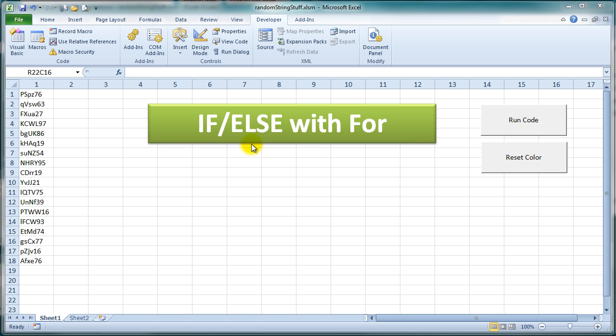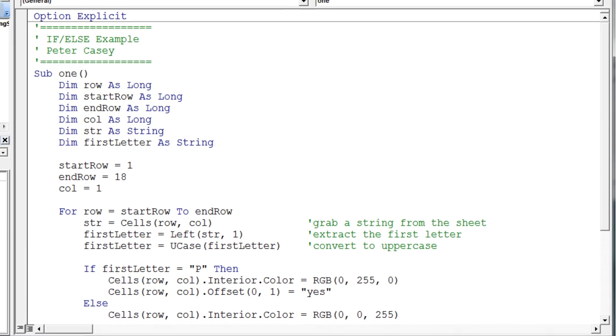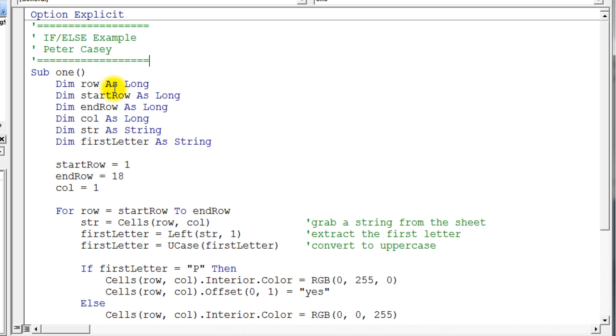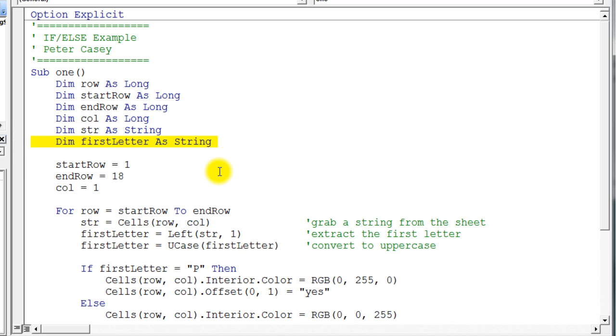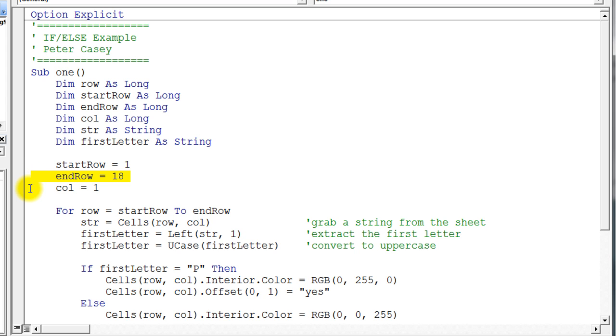I'm going to throw in a little string function in here and another way to refer to cells. Let's take a look at that code. I'm declaring a row variable, a start row variable, an end row, a column variable. I need a string variable to hold a string and another string variable to hold the first letter. Initialize my start row to one and my end row to eighteen because that's the data I have on my sheet, and it's in column one.